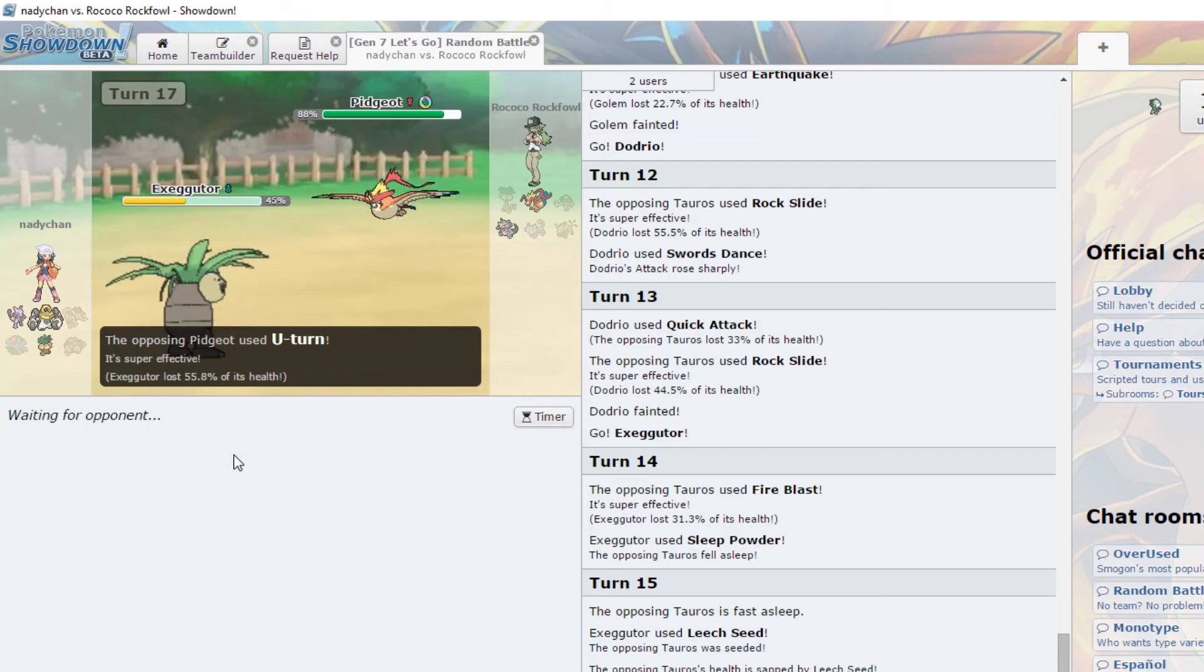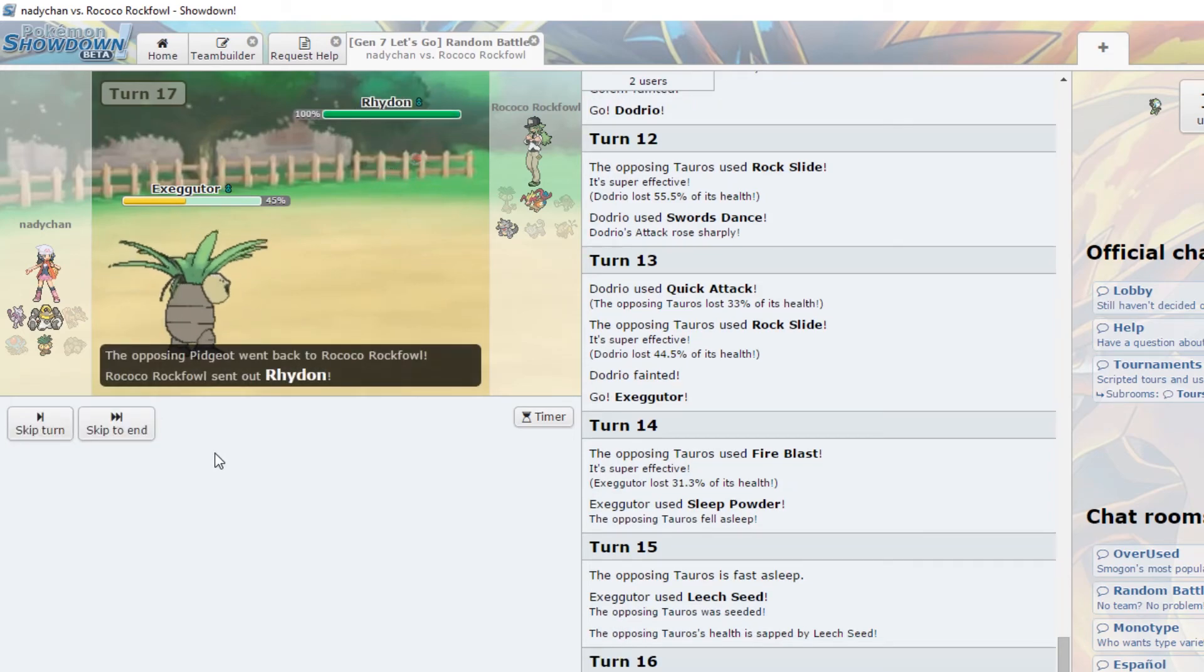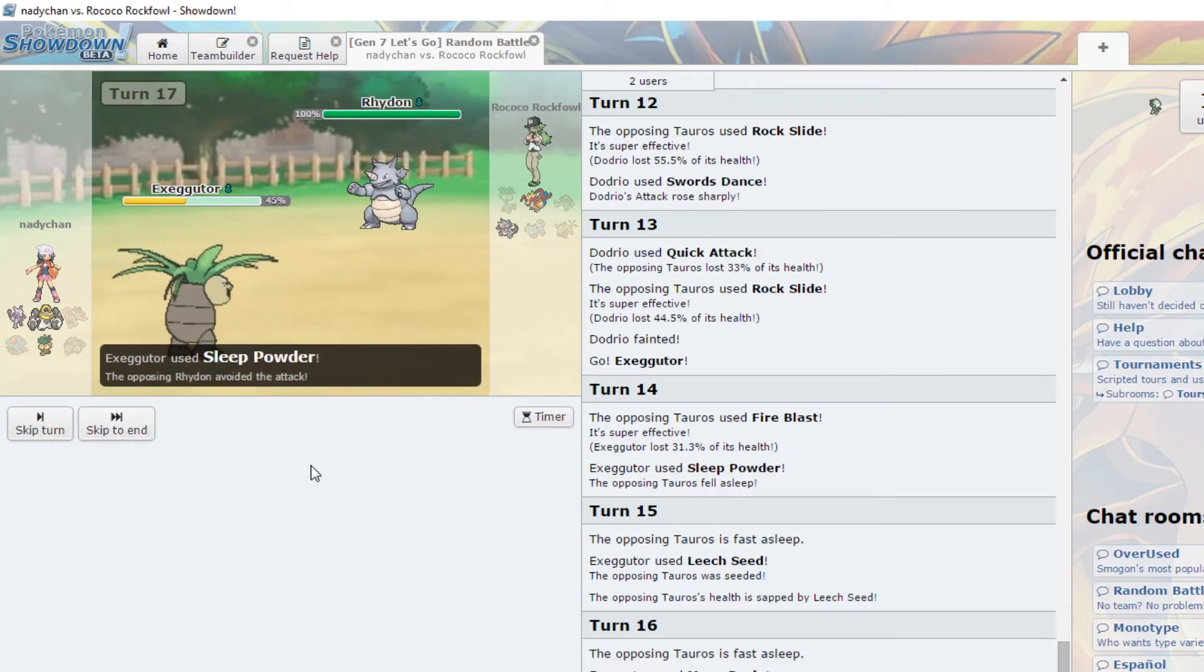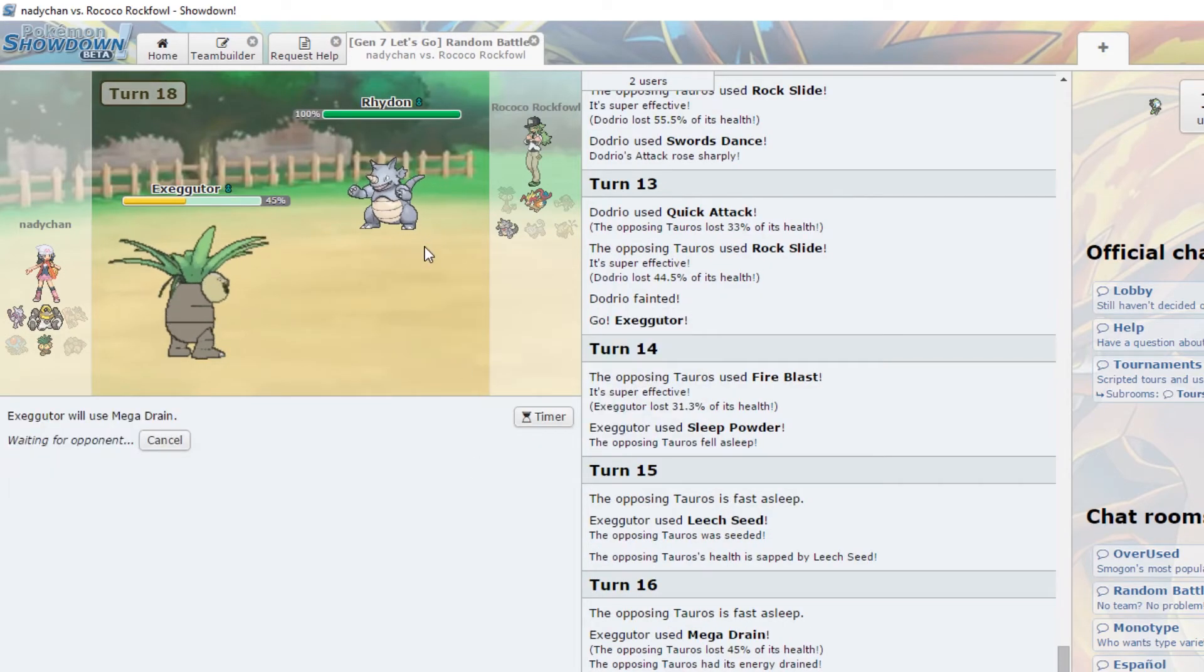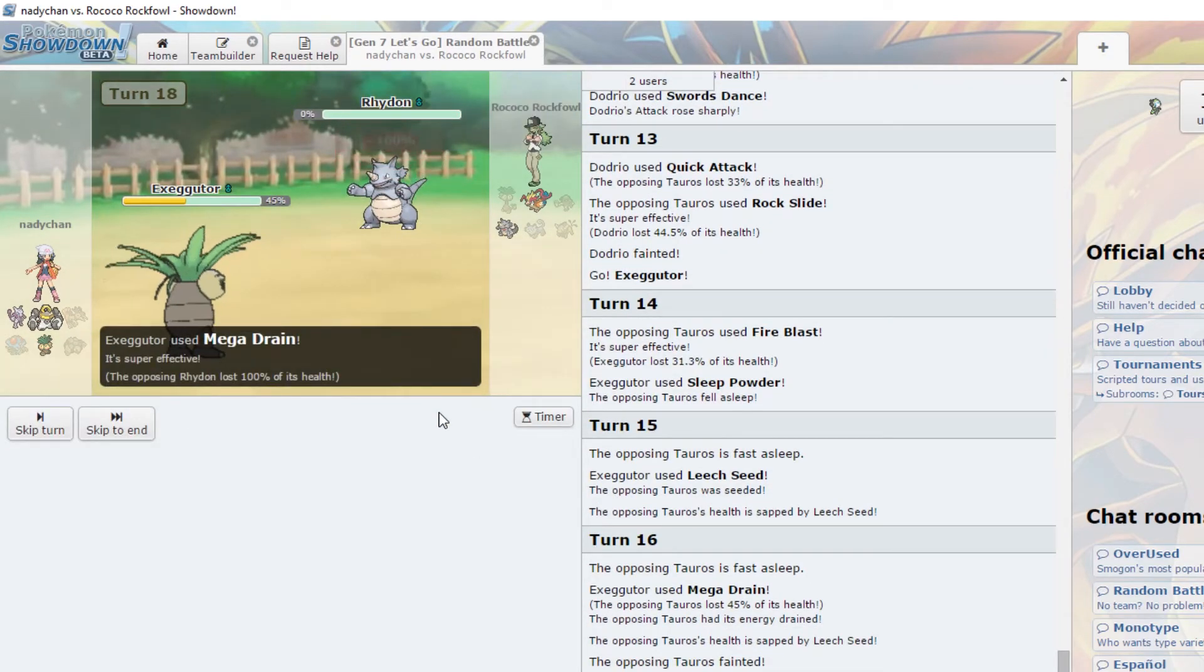Oh well, that's decent damage. Unfortunately I just switched to the death, probably. Oh no, oh yeah, here comes Mega Horn. Oh.